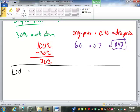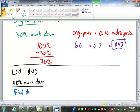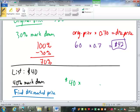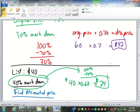If we have an item with a list price of $40 going through a 40% markdown, find the discounted price. A 40% markdown means 100% minus 40% = 60%, or 0.6. $40 times 0.6 is $24. So after the discount the price is $24.